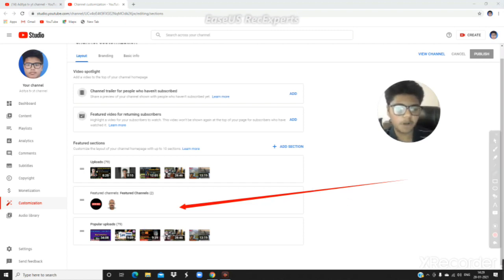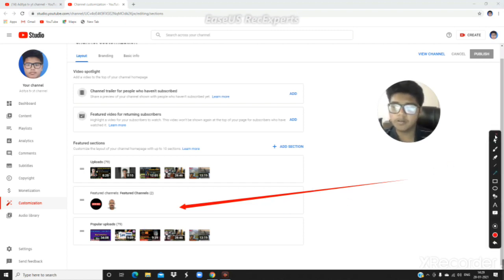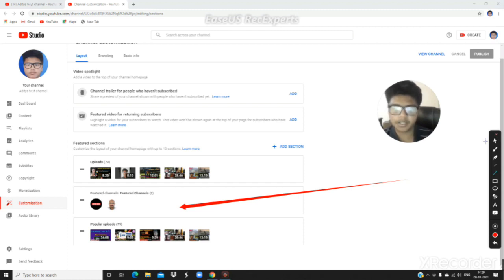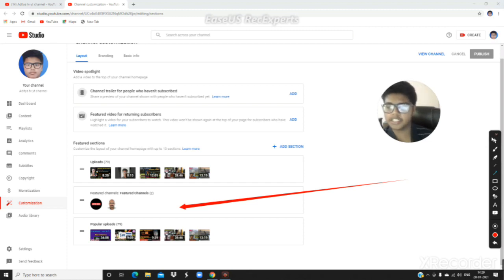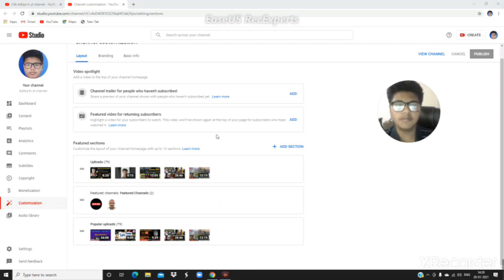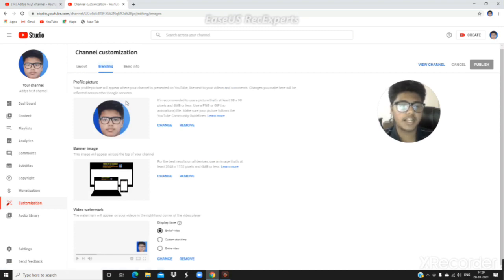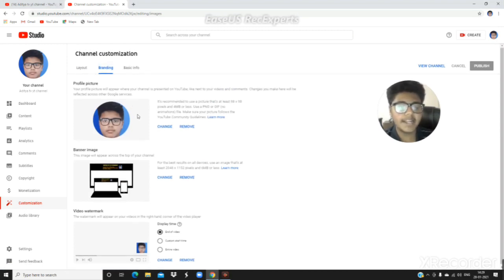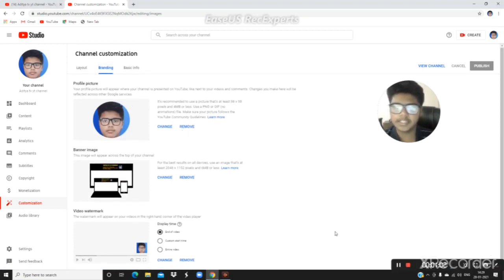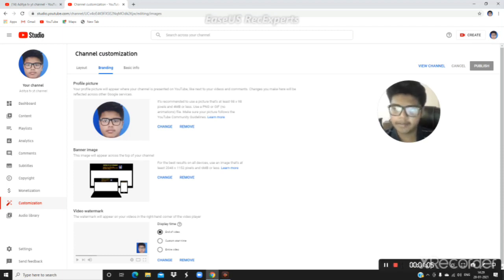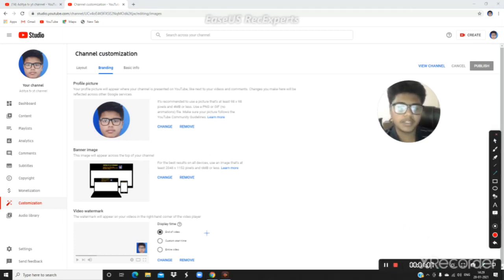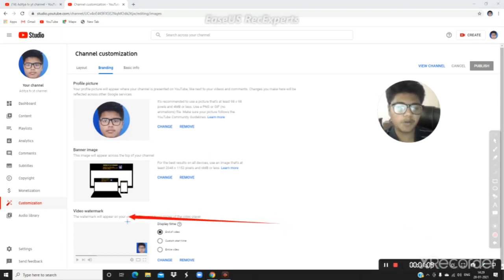Next is popular uploads. If you have videos with the highest views, they will appear here. Your top five most popular videos will be shown at the top. Next is the branding section. This is very important. In branding, you have profile pictures, channel banner or banner image, and video watermark.